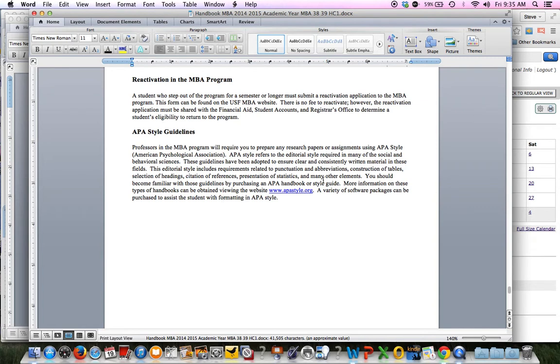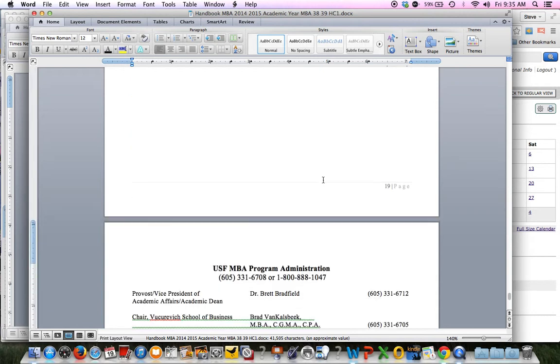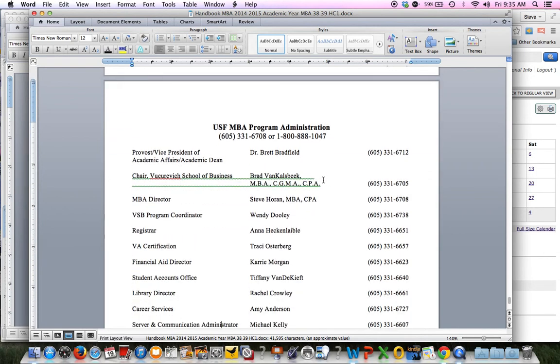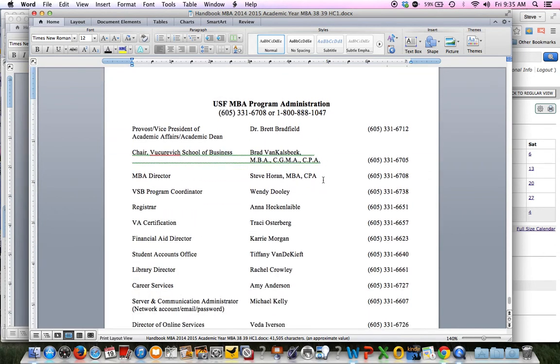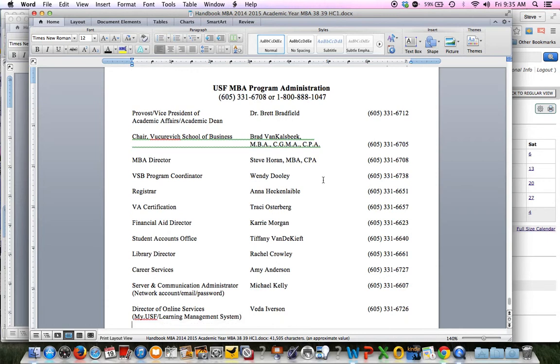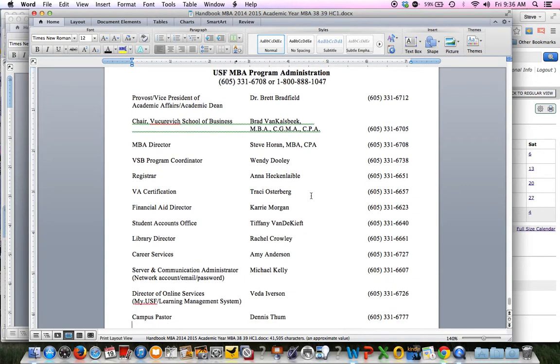APA is the method that we'll use for when you write a paper. APAstyle.org is a website that you'll definitely want to look at. And then here's kind of all the people who make up some key administration in the School of Business. Dr. Bradfield is our Vice Provost. Brad Van Kelsbeek is the Chair of the School of Business. You can see my name here is MBA Director. Wendy's name is a Program Director. Our Registrar, who's in charge of VA certification. Our Financial Aid Person. Student Accounts. Our Library Career Services. And some of our IT folks. So if you need something from somebody, their phone numbers are right there. And you can always go to me first, and I'll set you up with the right person.